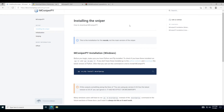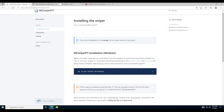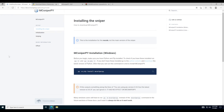First thing you will want to do is visit the first link in the description, which will lead you to this page: docs.mcsniperpie.com/setup/install. You can type that in and there will also be a link in the description.